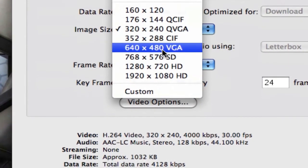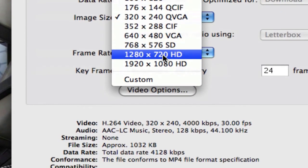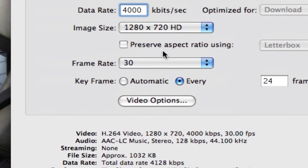And then on Image Size here, we're going to click on 720 HD here. Now, apparently YouTube can do 1080p. I haven't seen it. I'm not quite sure where that's at yet, but we're going to do 720p.